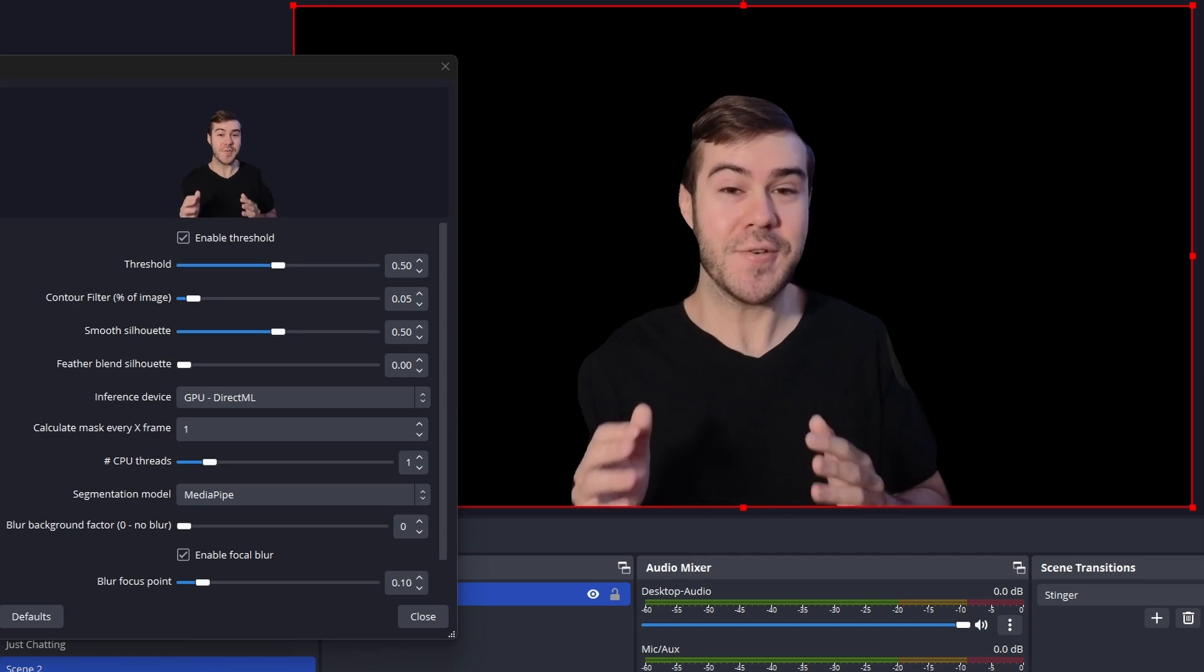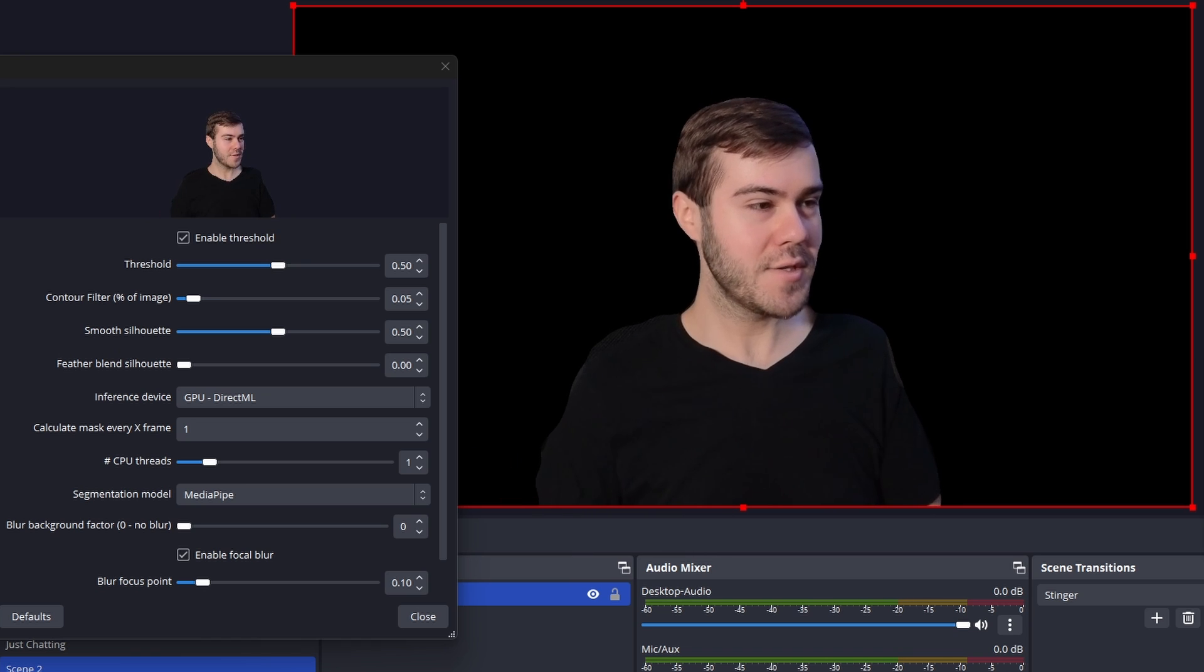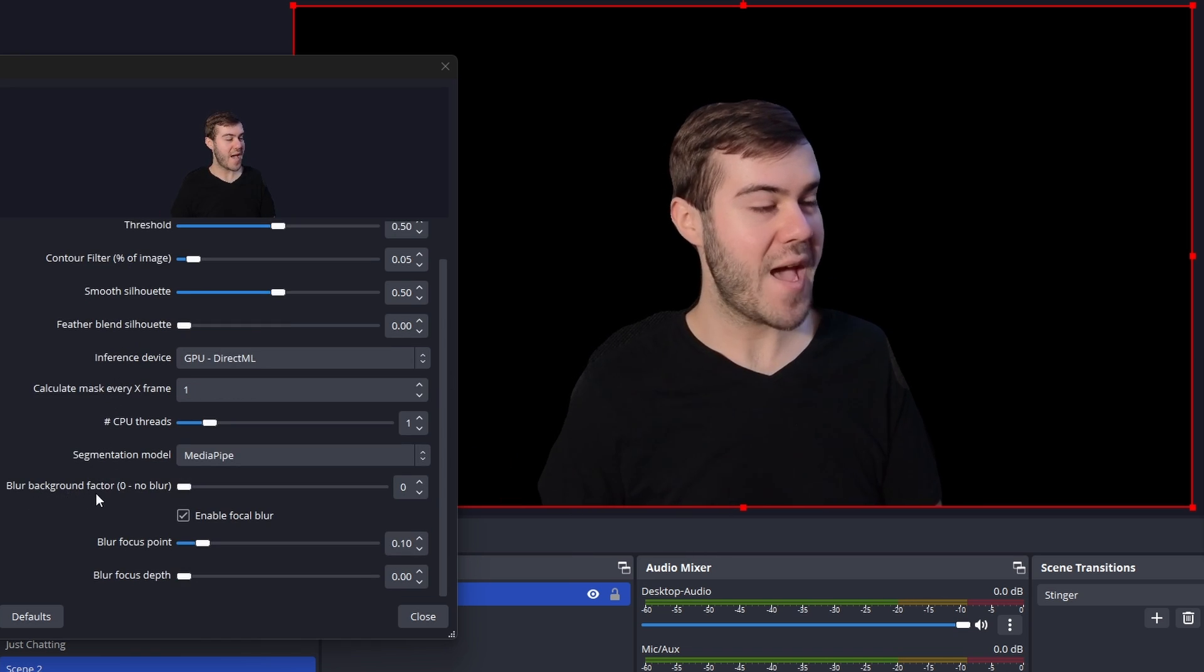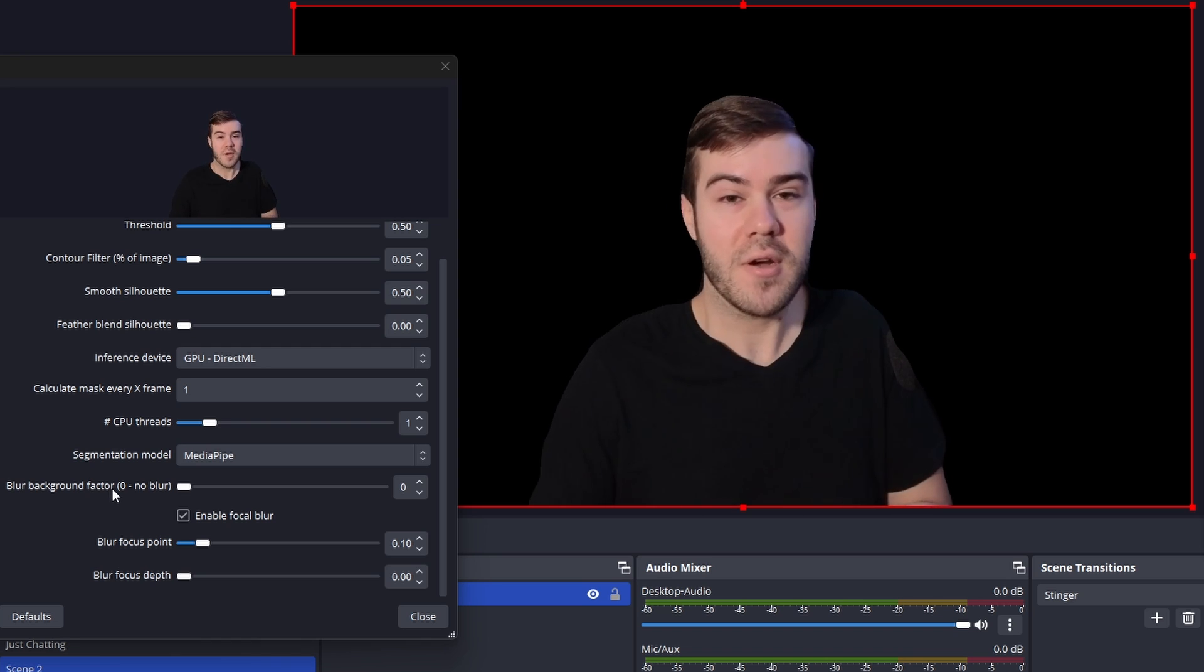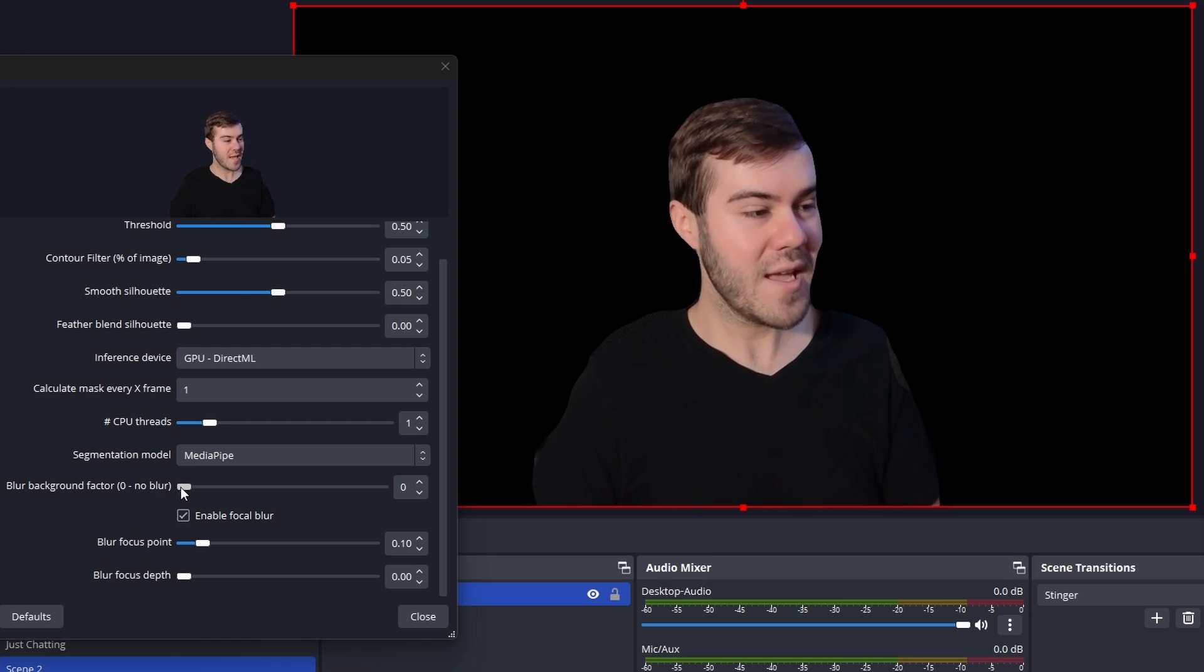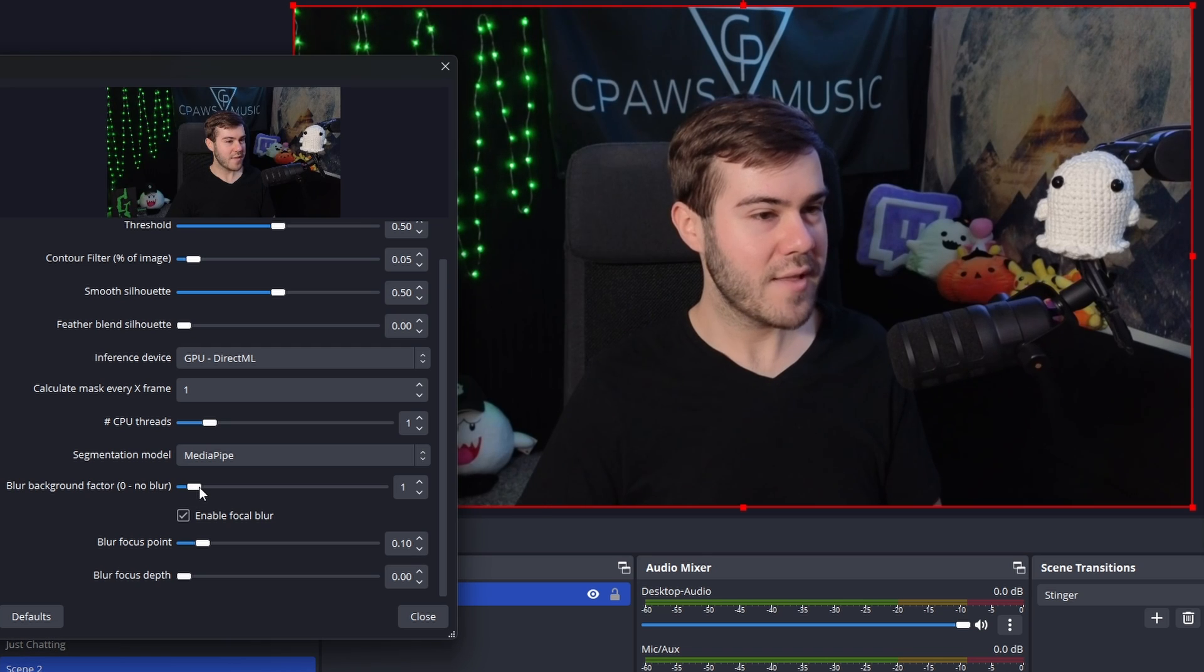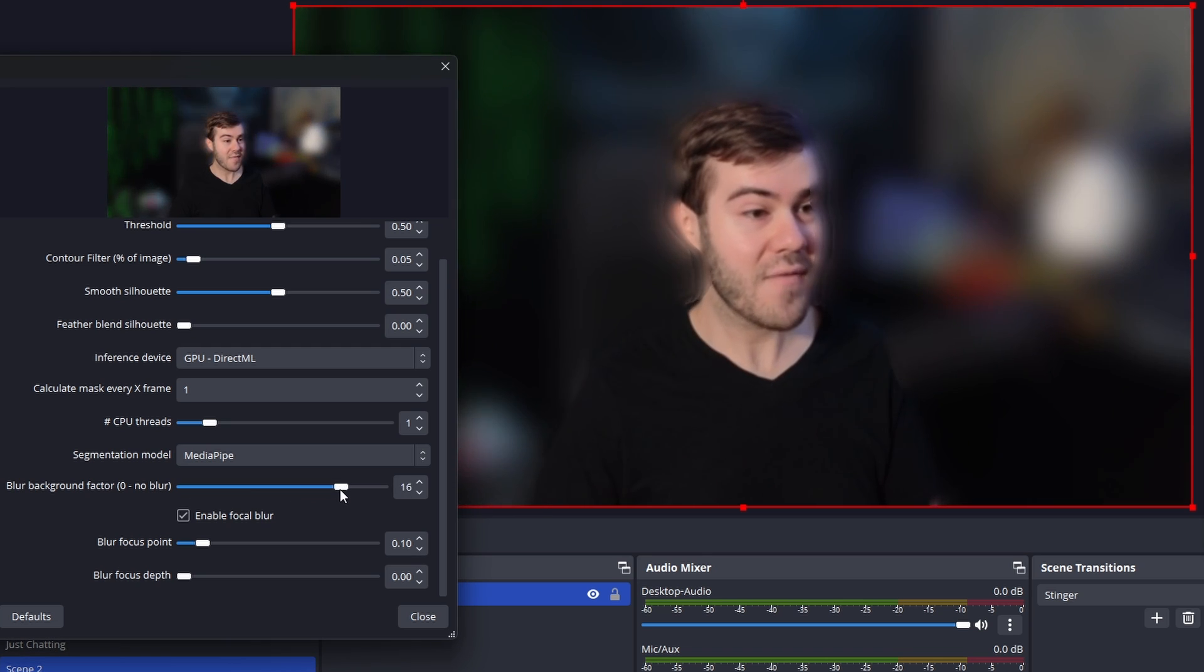Now, this looks pretty doggy doodoo, which we do not want. What we're going to do is first off, we can scroll all the way down to where it says blur background factor, because obviously you see the background's gone. Well, we would just want to blur it. We don't want to get rid of it, right? So what you can do is you can just drag this and it'll bring the background back. And then you see that we have the blur.